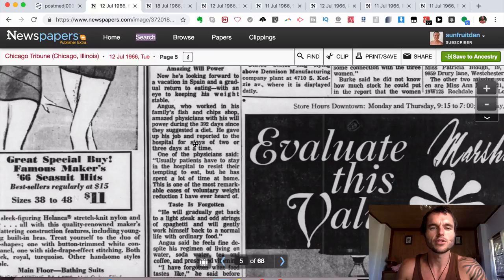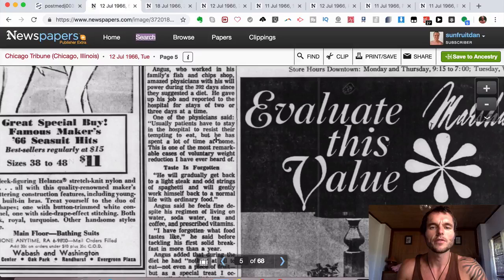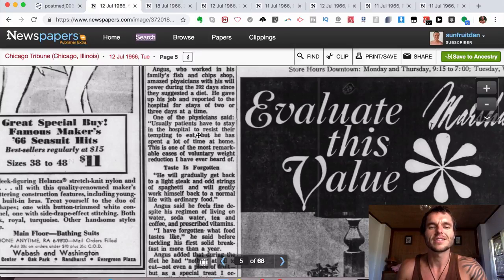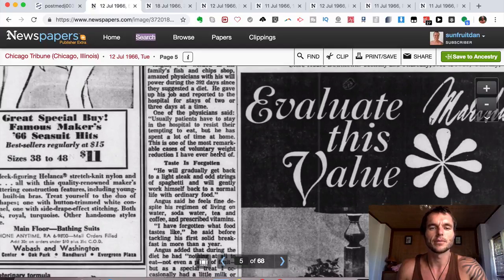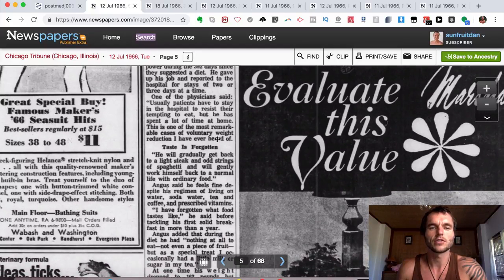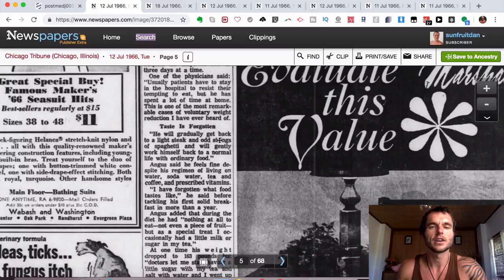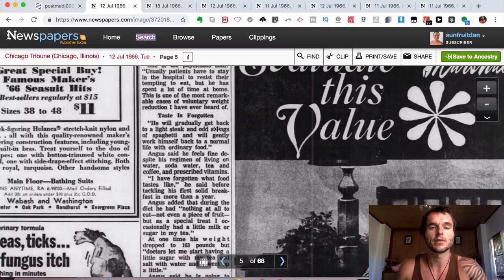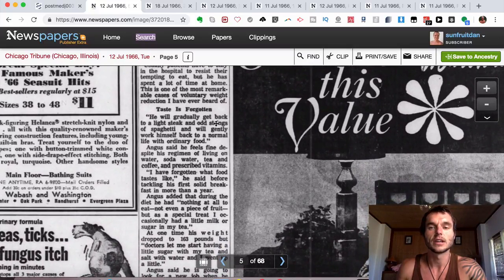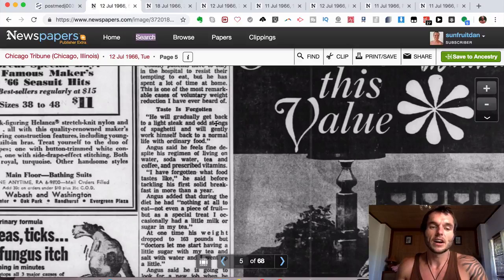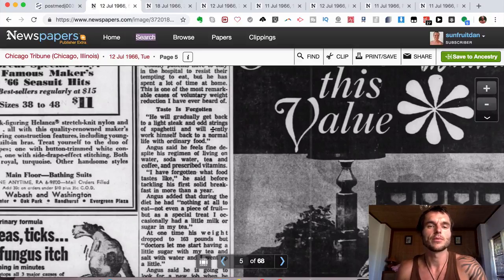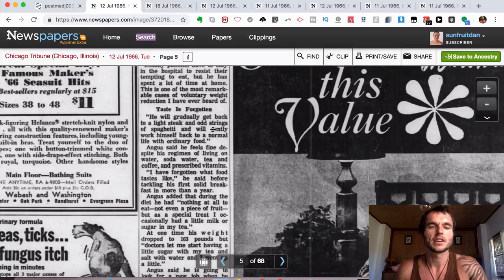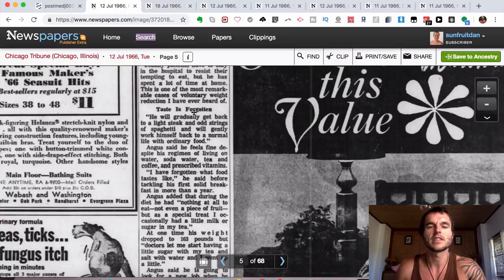He amazed physicians with his willpower during the 392 days since they suggested a diet. He gave up his job and reported to the hospital for stays of two or three days at a time. One of the physicians said, 'Usually patients have to stay in the hospital to resist their temptation to eat, but he spent a lot of time at home. This is one of the most remarkable cases of voluntary weight reduction I have ever heard of.' That's something I want to mention: he did this on his own desire. He didn't know it was going to fast this long, but it just naturally went in that direction.